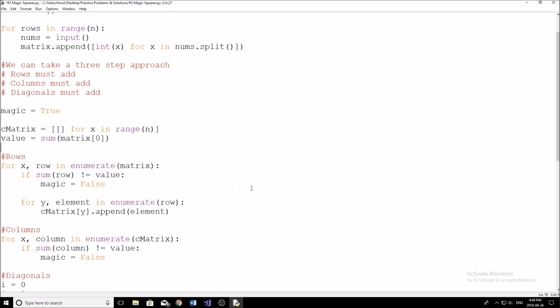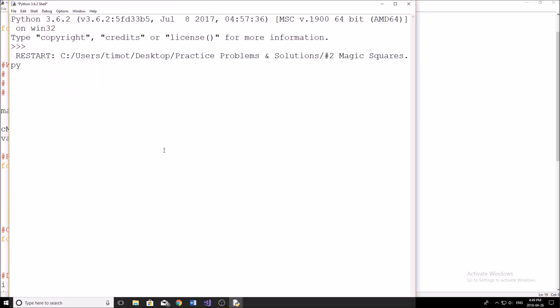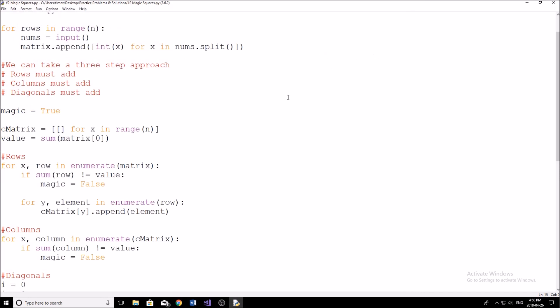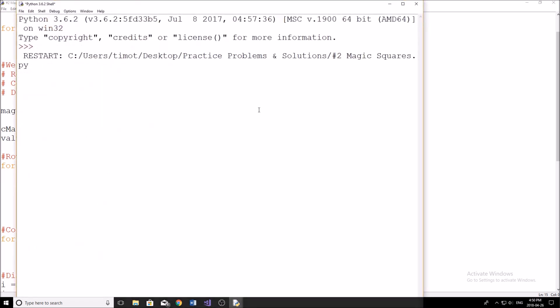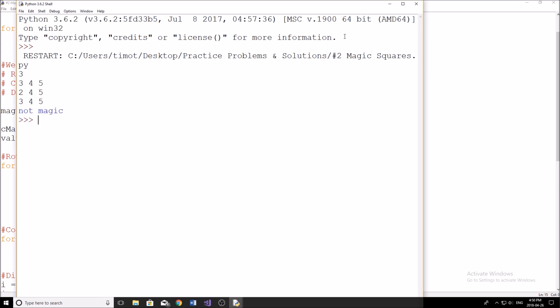So I'm going to go ahead and run my program now and prove to you guys that it does indeed work. So first, we'll start with a very basic case like that - 2, 2, 2, 2, 2, 2, 2, 2, like that, we get a magic square. Run the program again. I'm going to put some random numbers in here this time - 2, 3, 4, 5, 3, 2, 4, 5, 3, 4, 5 - not magic.